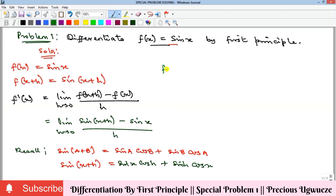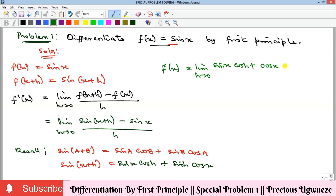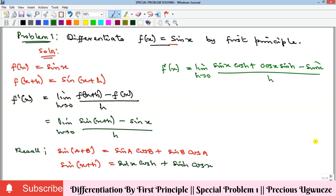f'(x) equals the limit as h goes to zero of sin(x)cos(h) plus cos(x)sin(h), minus sin(x), all over h. We can see that there is a sin(x) in this term and also a separate sin(x), so we want to collect those two terms together.